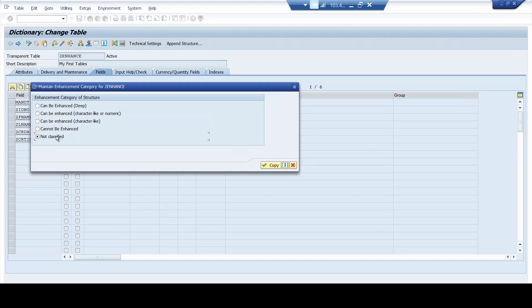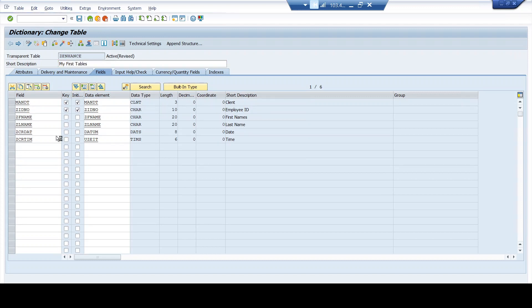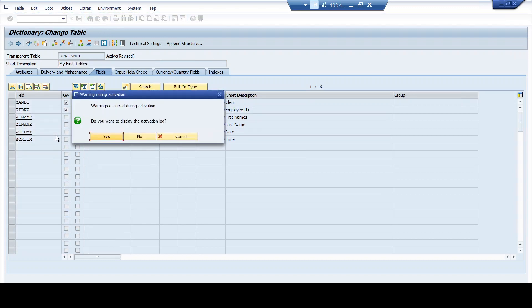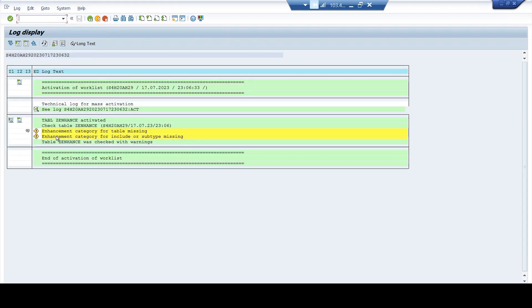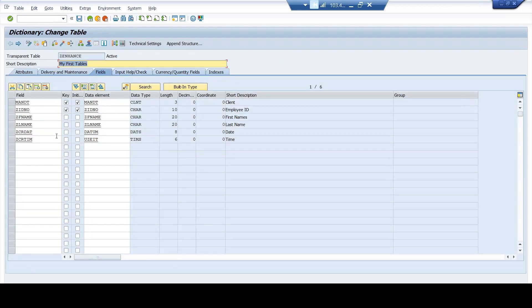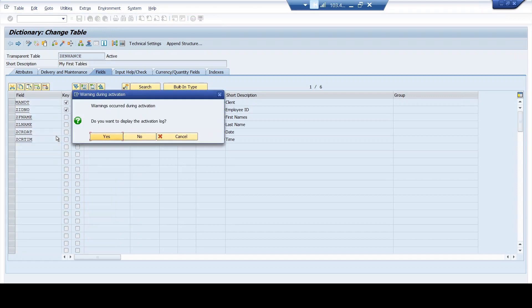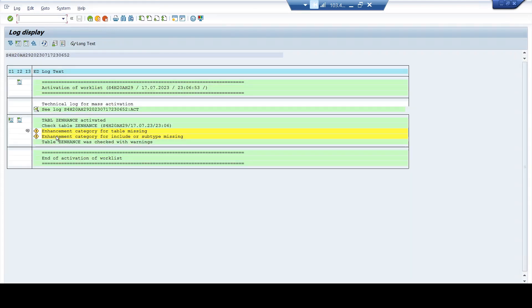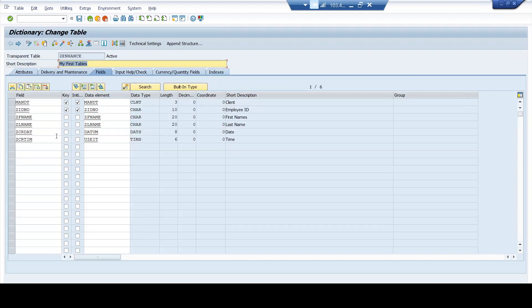As a first option, let me maintain it as 'not classified' in the enhancement category and I will try to activate. Whenever I try to activate with an enhancement option as 'not classified,' the system allows me to activate. However, it throws a warning that the enhancement category is missing. Maintaining an enhancement category is not mandatory for activating a table. However, it's important that we maintain it because every time you activate, the system will keep on throwing this warning message that the enhancement category for the table is missing.